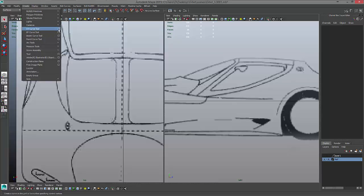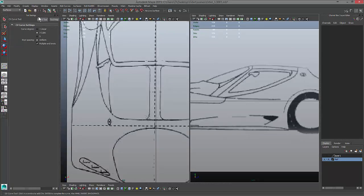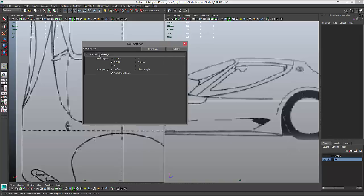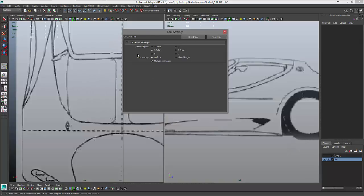In the Create menu I have two types of NURBS curves: a CV curve or an EP curve. Opening the option box, with my CV curve tool I can change the curve degree. A linear curve uses two points; a two-degree curve needs three points; a cubic three-degree curve needs at least four points; six for a five-degree curve; and eight for a seven-degree curve. By default it's set to cubic, which gives us enough points to make a smooth curve since we can rebuild these later.